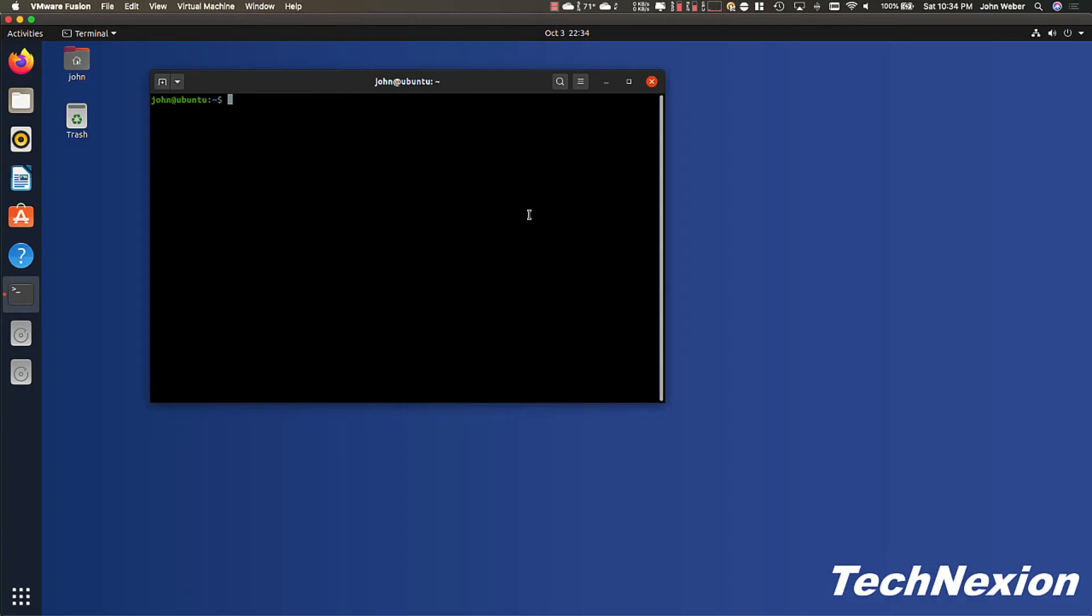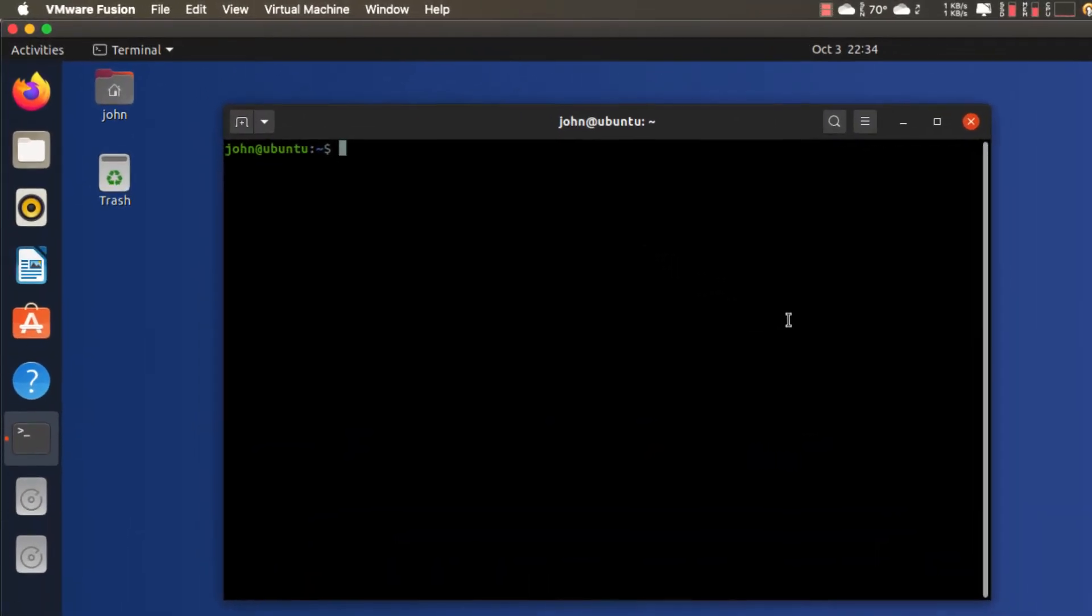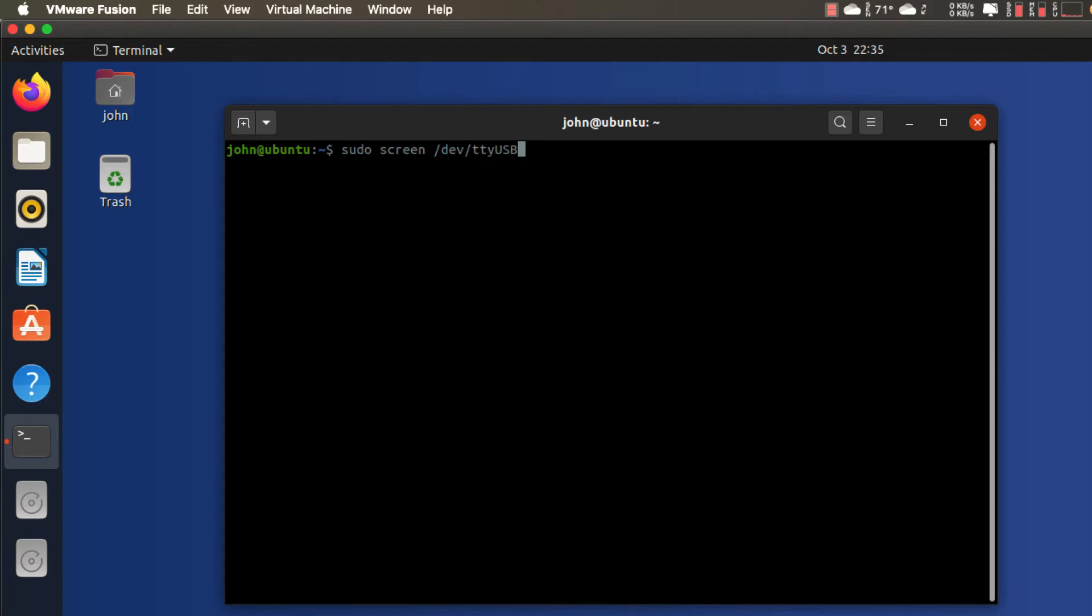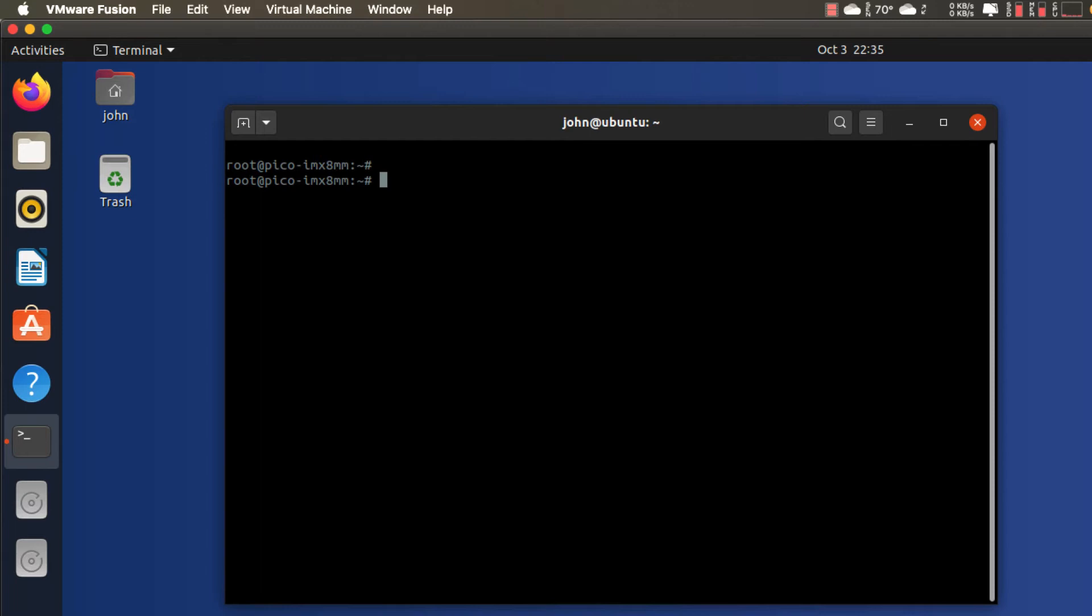For this we're going to be running Yocto on the target device which makes use of connman as the network connection manager. Okay, so here you see my Linux desktop. I'm going to connect to the USB serial port on the target, which is the Pico PI IMX 8M mini. To do that I'm going to use the screen program. So I start off with sudo screen and the serial port /dev/ttyUSB0.